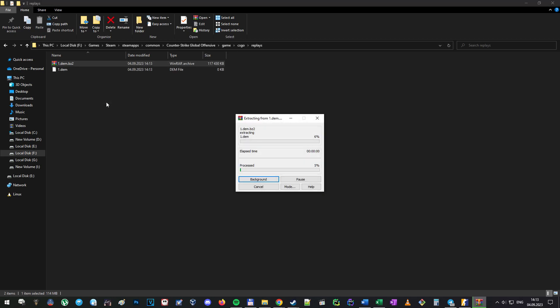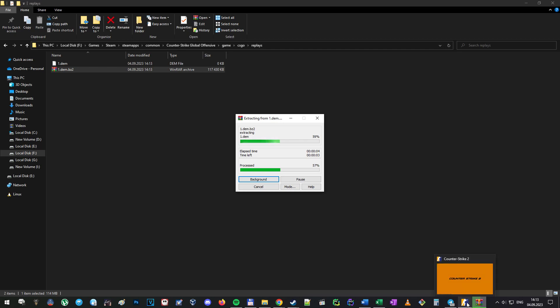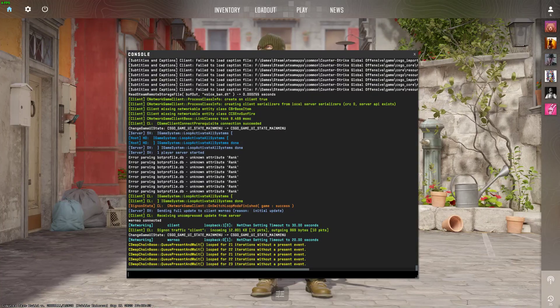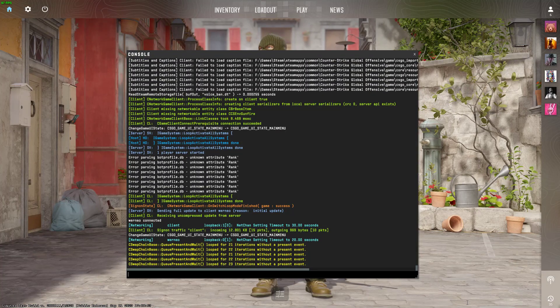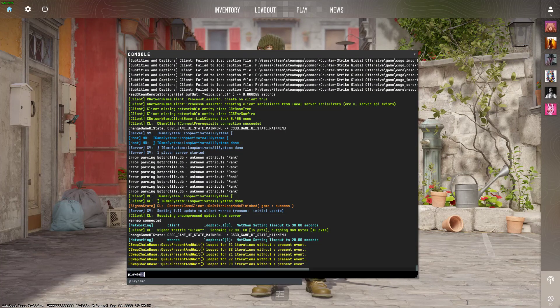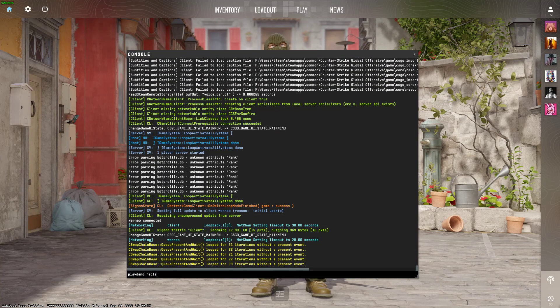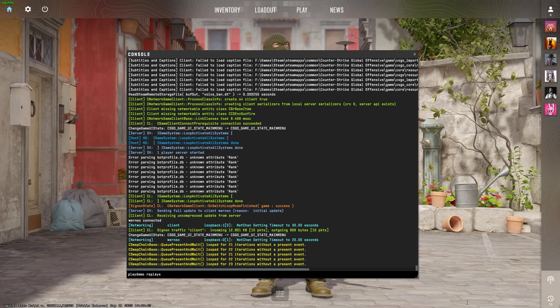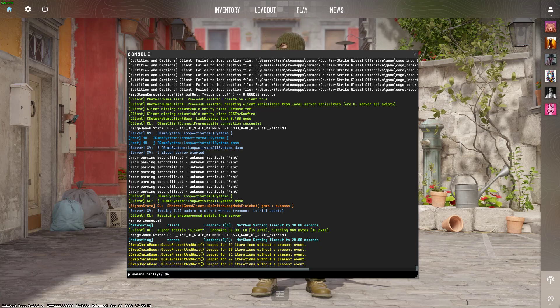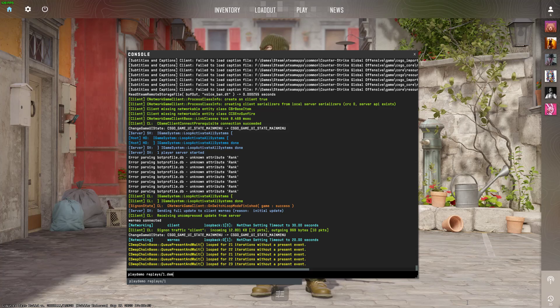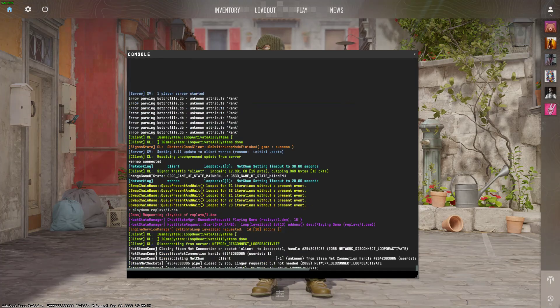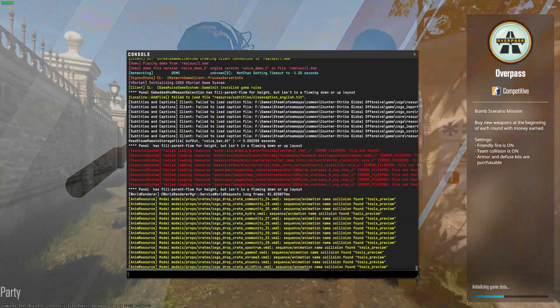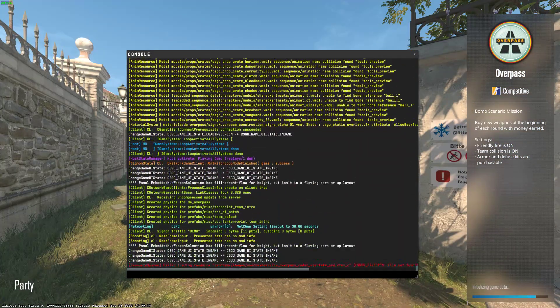Now you can go to CS2, open the console, and type 'playdemo replays/' followed by the name of the file you extracted. Now you can enjoy watching yourself being a complete noob.